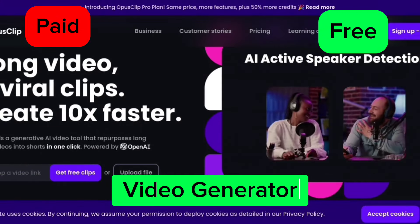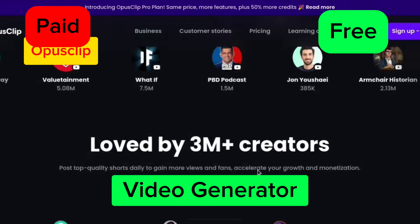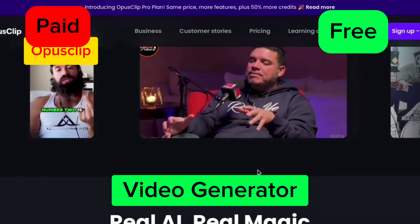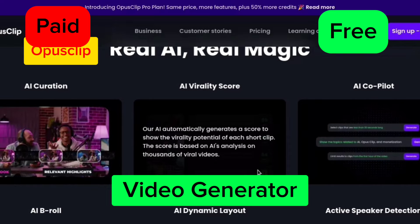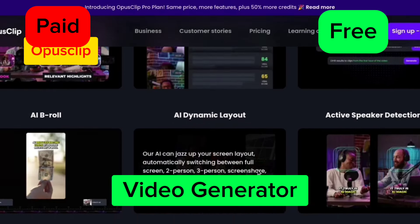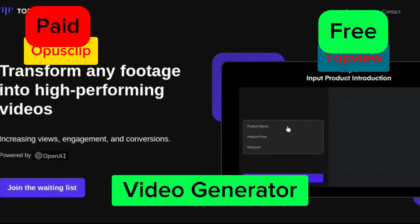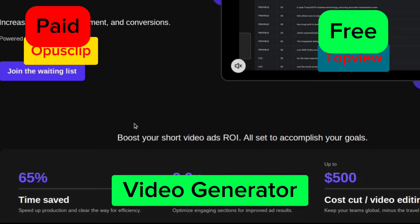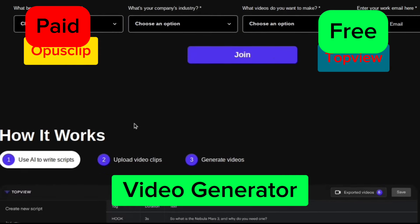The next category is video generation. On the paid side we have Opus Clip, which has a paid version and a limited free version. You can type and it generates videos for you — very useful and unique. On the free side, the best alternative is TopView AI. With TopView AI you can do almost everything that Opus Clip offers, just from a different perspective.